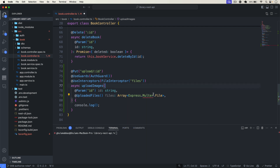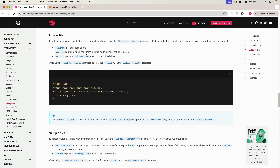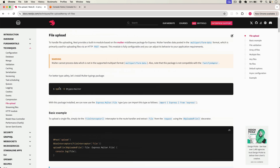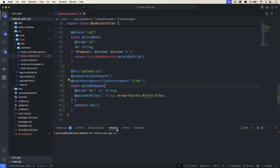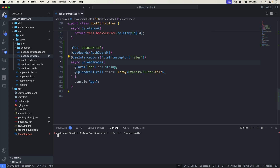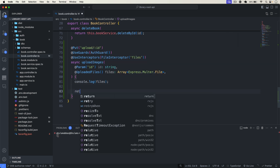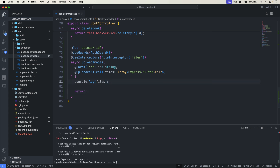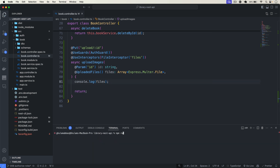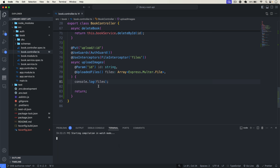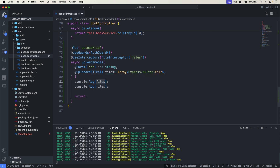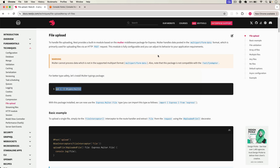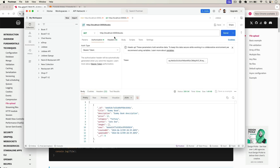We also need to install the multer types package, so let me install that. The warning is now gone. Now we have our files — if I log the files and return, let's start the server with npm run start and test it out.